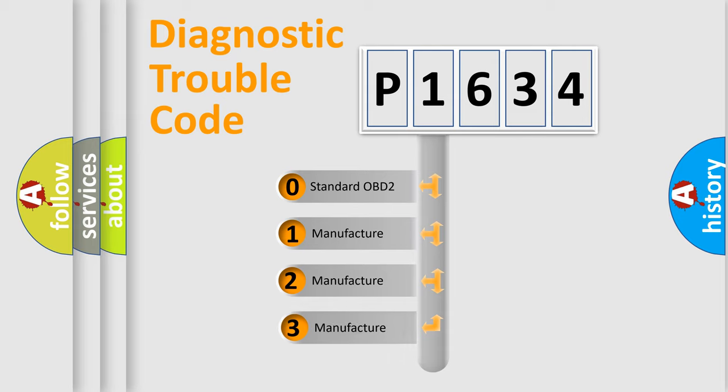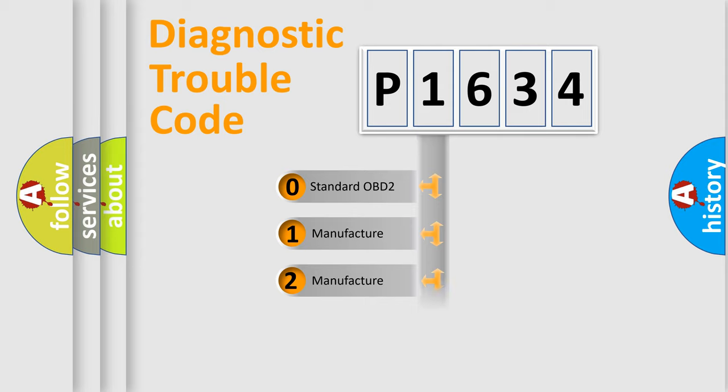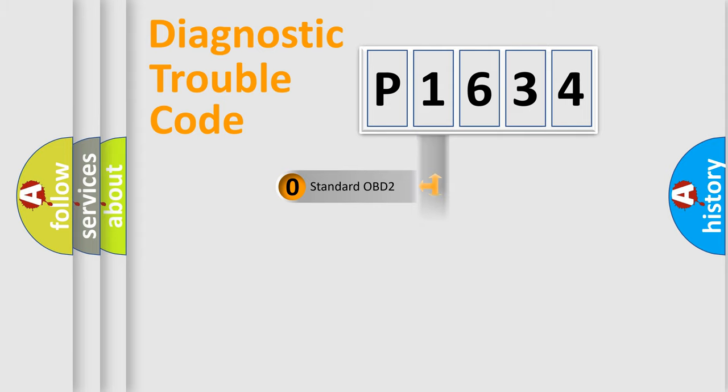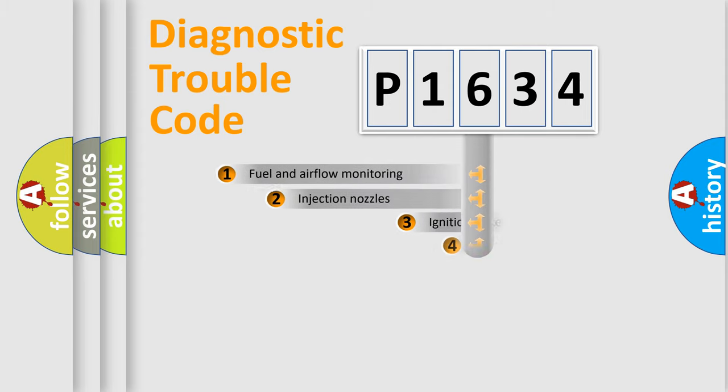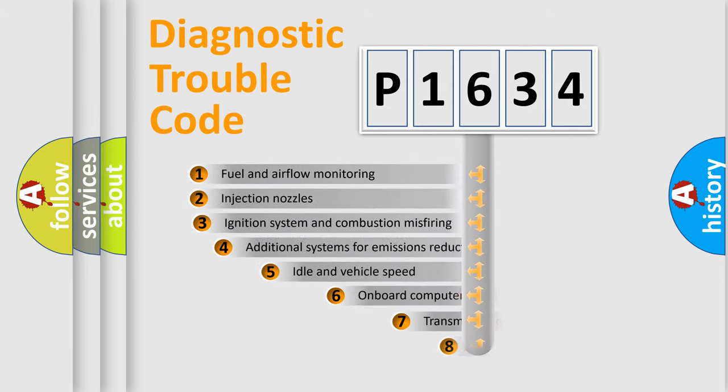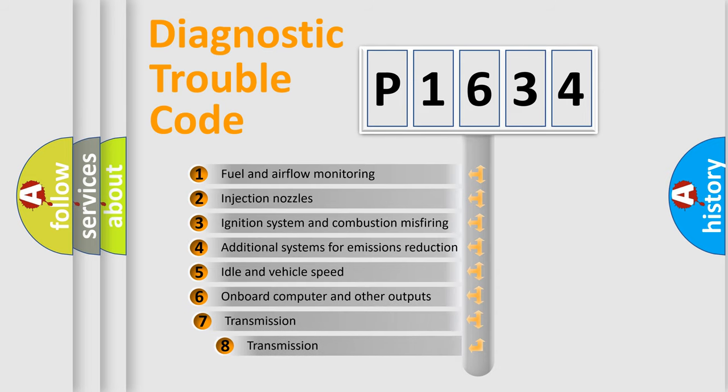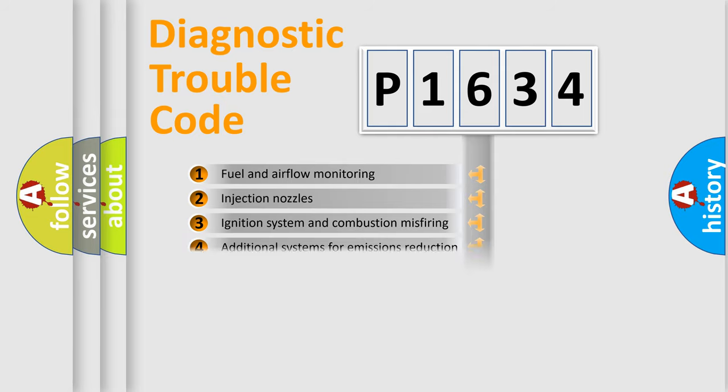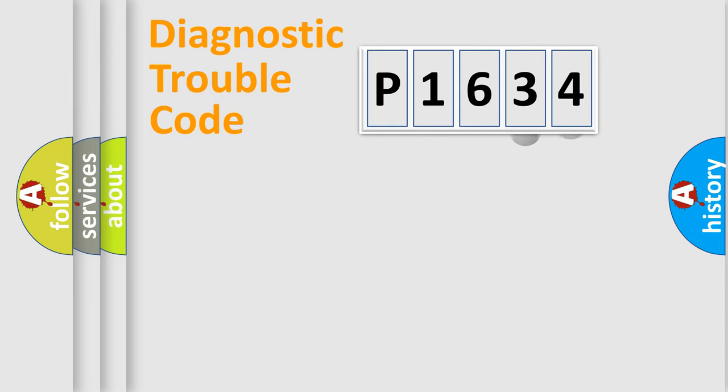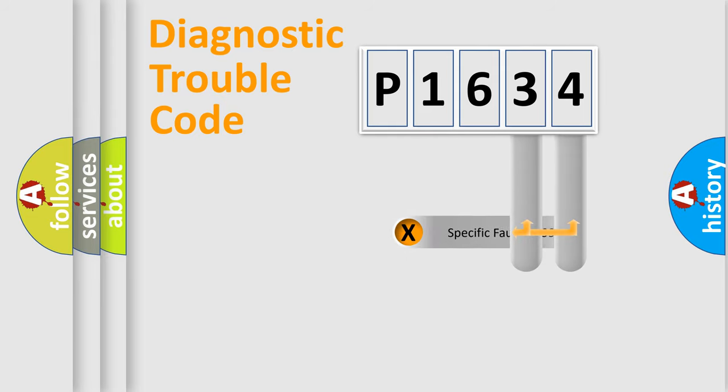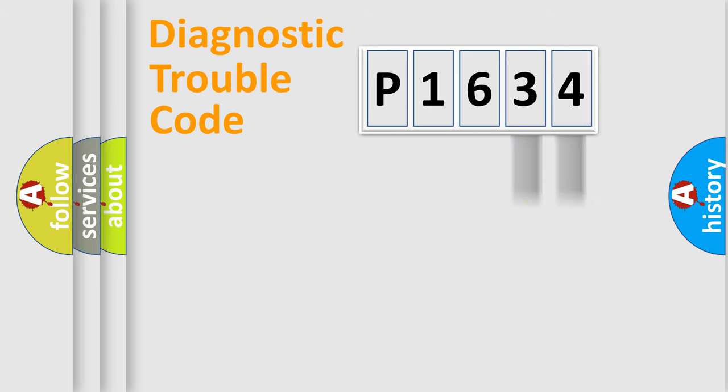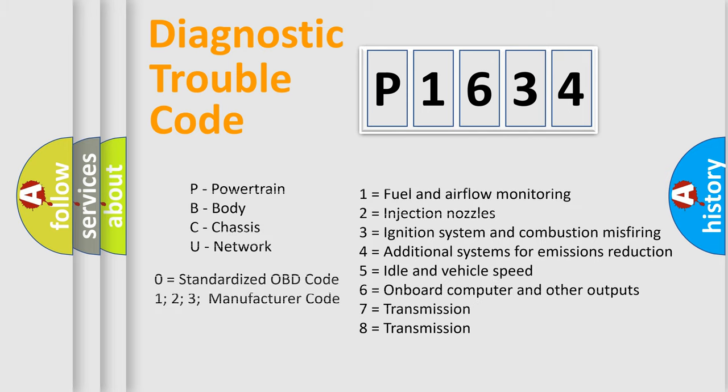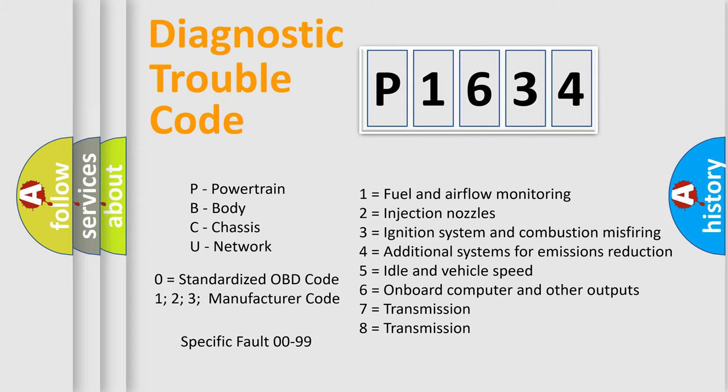If the second character is expressed as zero, it is a standardized error. In the case of numbers 1, 2, or 3, it is a more specific expression of the car-specific error. The third character specifies a subset of errors. The distribution shown is valid only for the standardized DTC code. Only the last two characters define the specific fault of the group. Let's not forget that such a division is valid only if the other character code is expressed by the number zero.